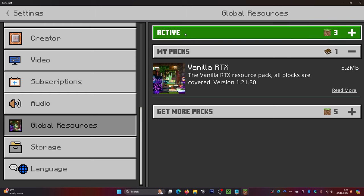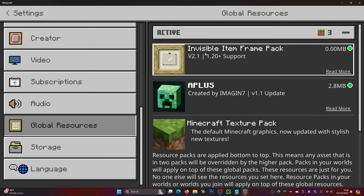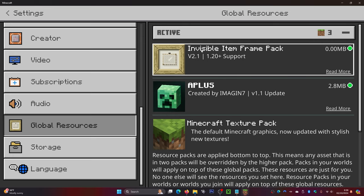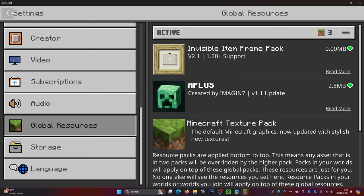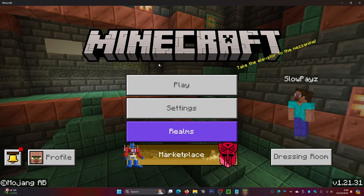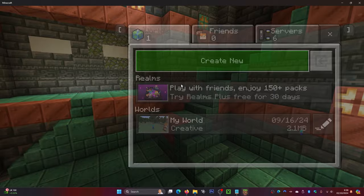Once it's loaded, head over to the activator and make sure the invisible item frames pack is on top of all your other texture packs — do make sure it ends up at the top. Then go back, and it's going to load the resource pack. Once that is done, click on Play.